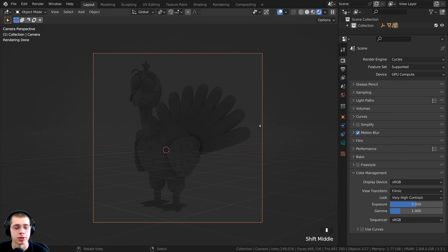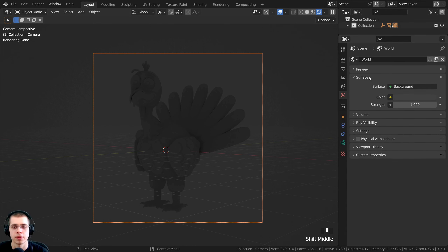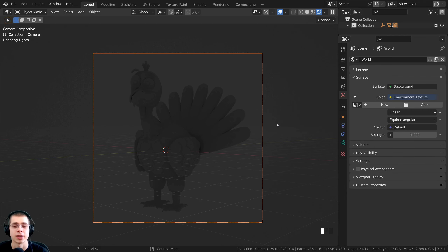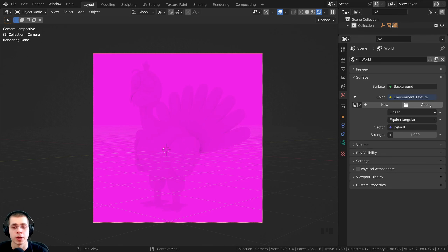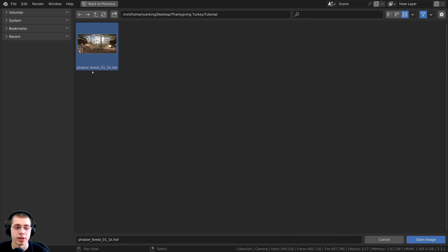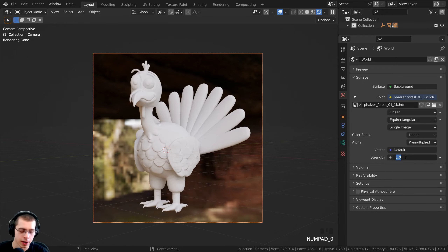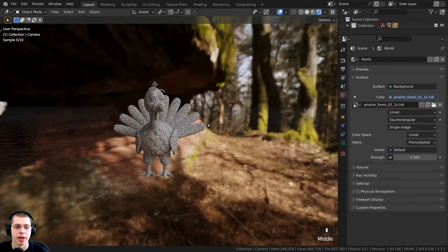The lighting looks quite terrible right now, so let's add an HDRI. I'll click on World Properties — by default there's just a gray color. I'll click the yellow dot next to Color and choose Environment Texture, then click Open to load the HDRI. I'm using a free HDRI from polyhaven.com (link in description), the 1K HDR version. Double-clicking it adds nice realistic lighting and reflections. I'll turn the strength down to 0.5 so it's half as bright.